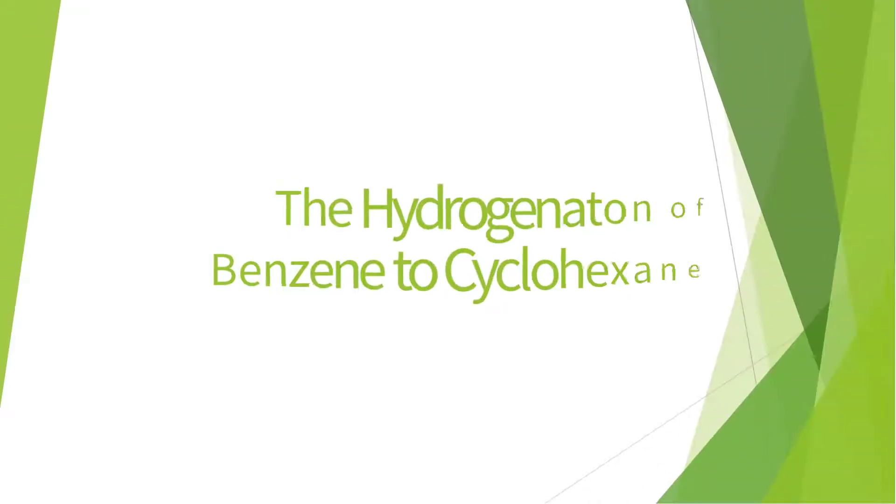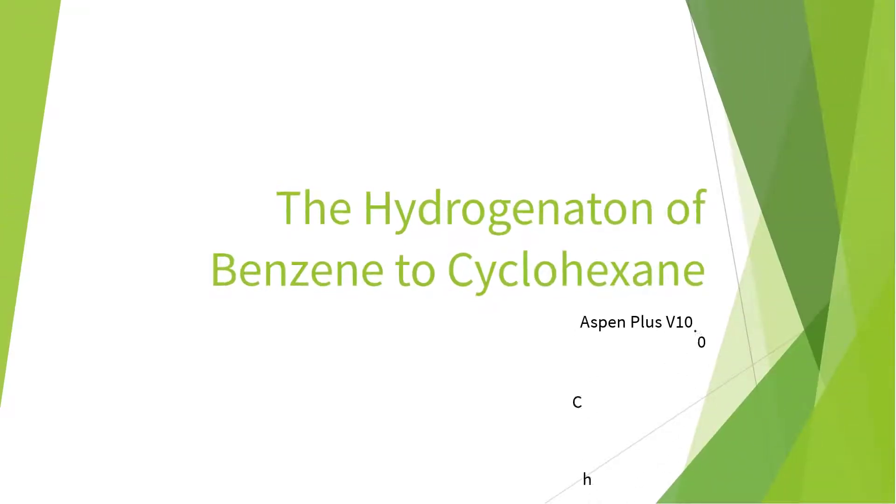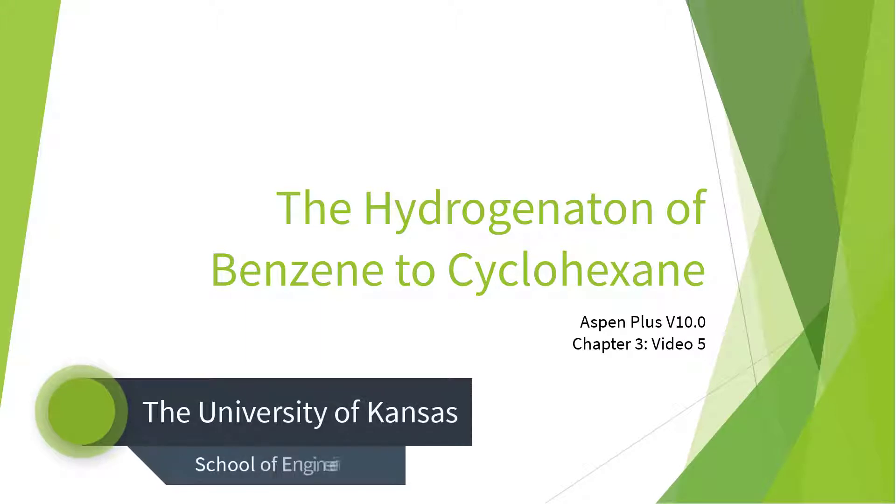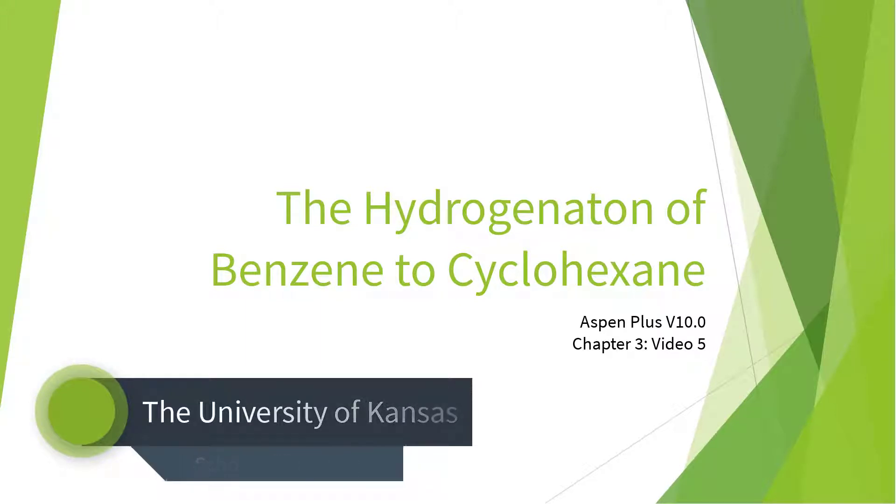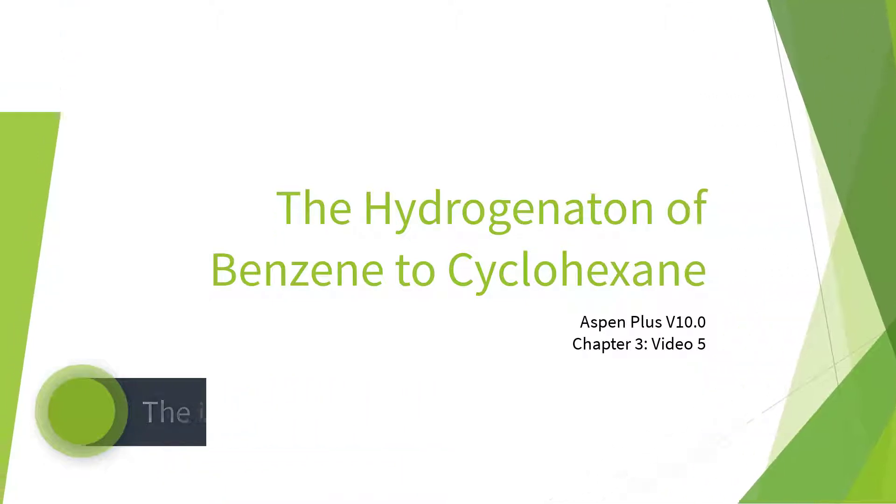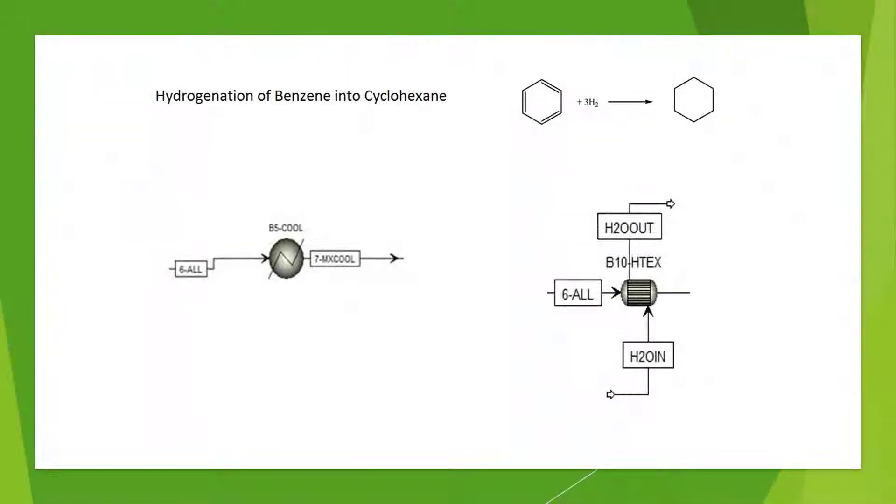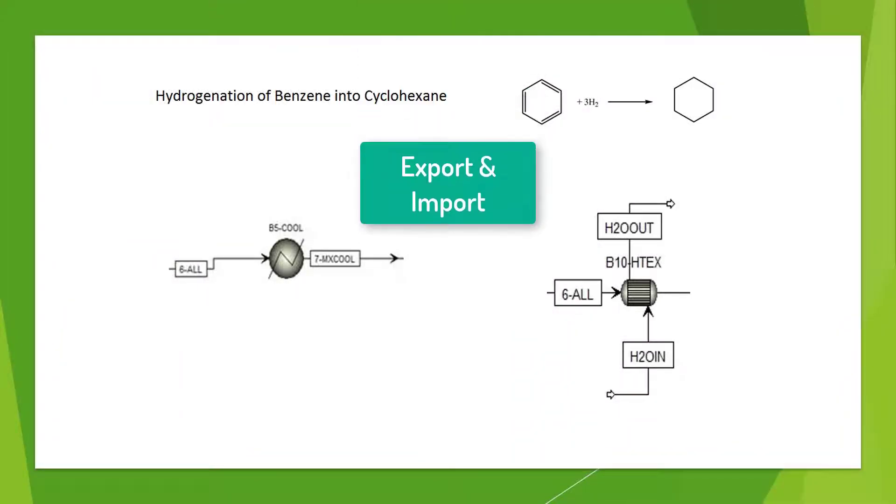Welcome to the Hydrogenation of Benzene to Cyclohexane series for Aspen Plus version 10. This video series serves as an introduction to Aspen Plus for chemical engineering students studying material and energy balances. In this video, we will export and import the heat exchanger of our hydrogenation model.